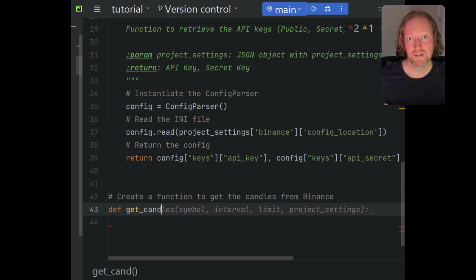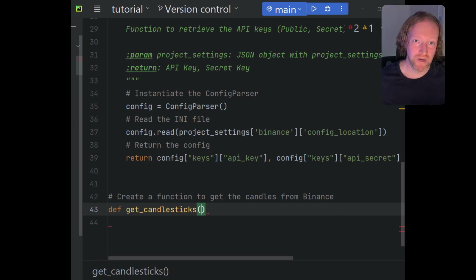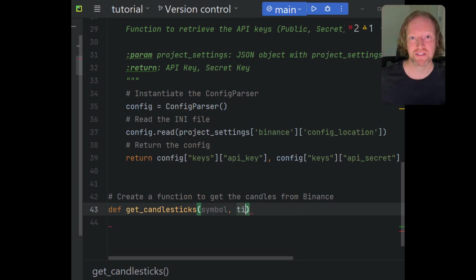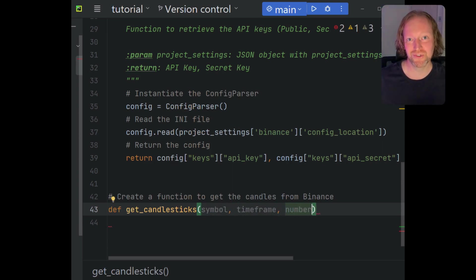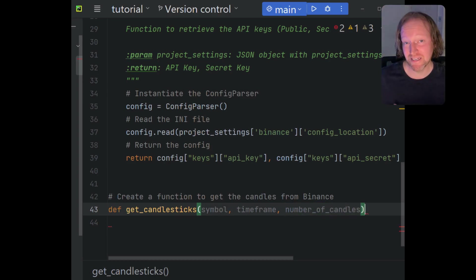We're going to call this function get_candles. If you were to look at my MT5 episodes or some of my other code, you'd see that I use the exact same function name in all of my different pseudo libraries, making this bot super expandable and easy to add extra functionality to.